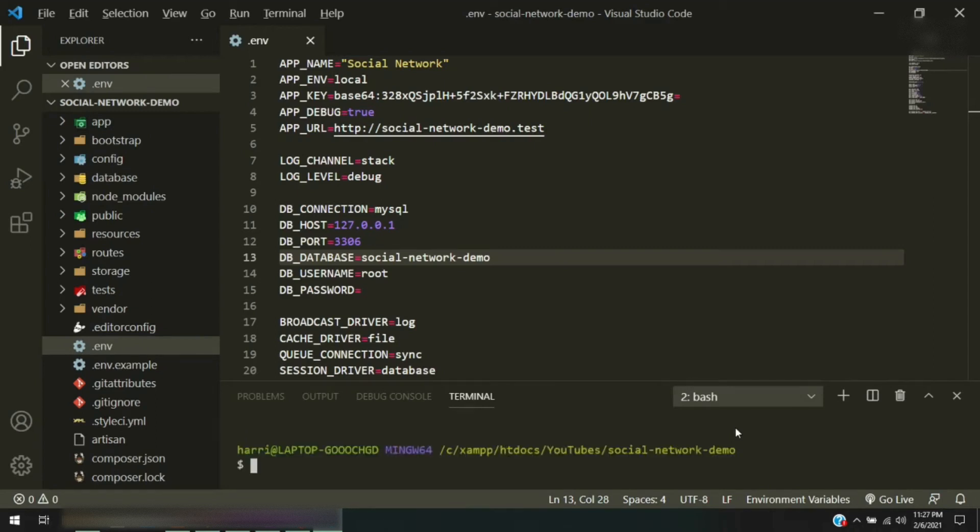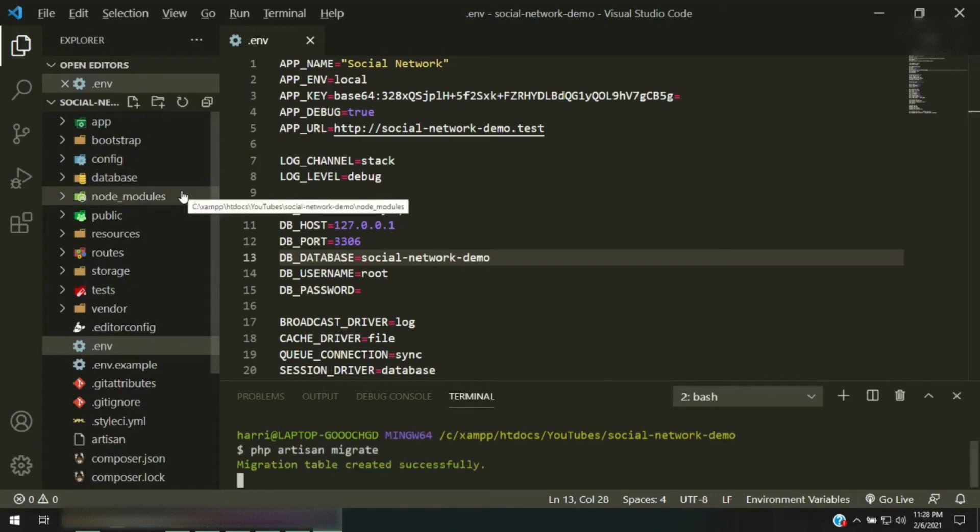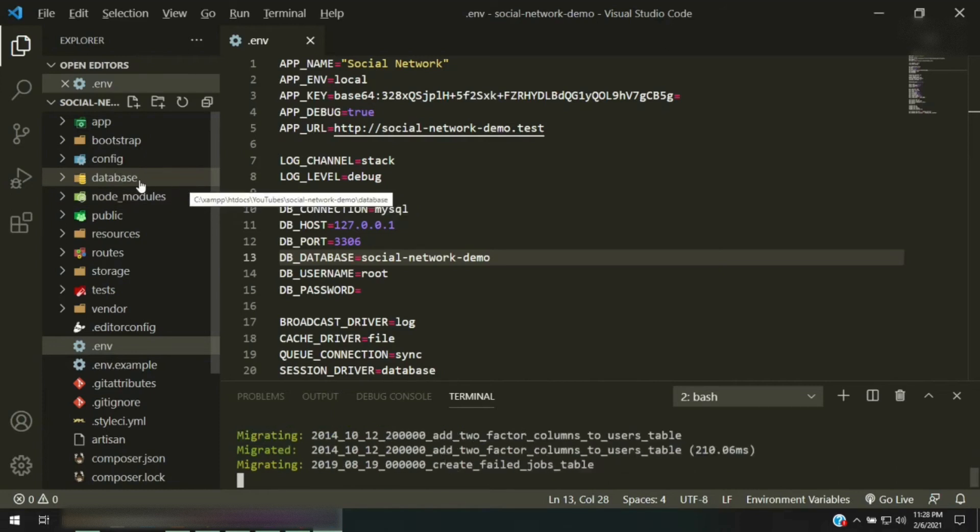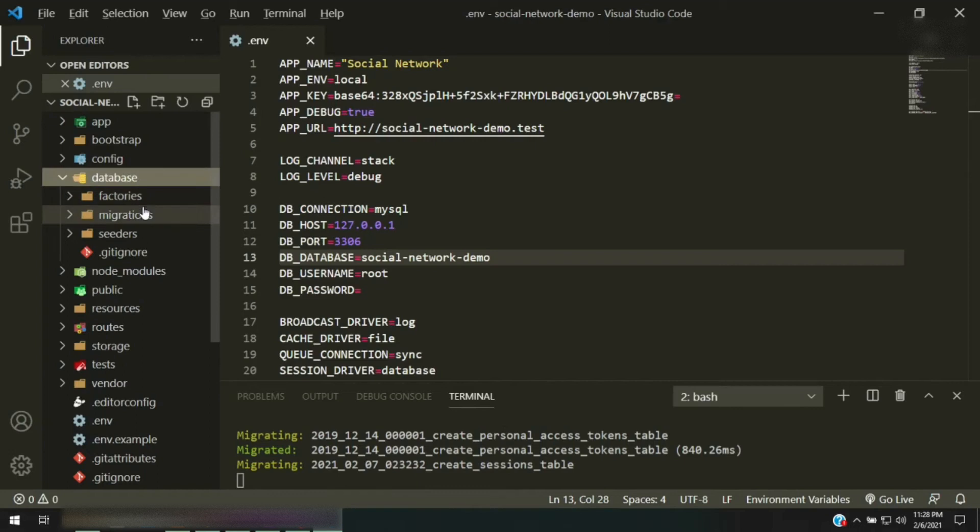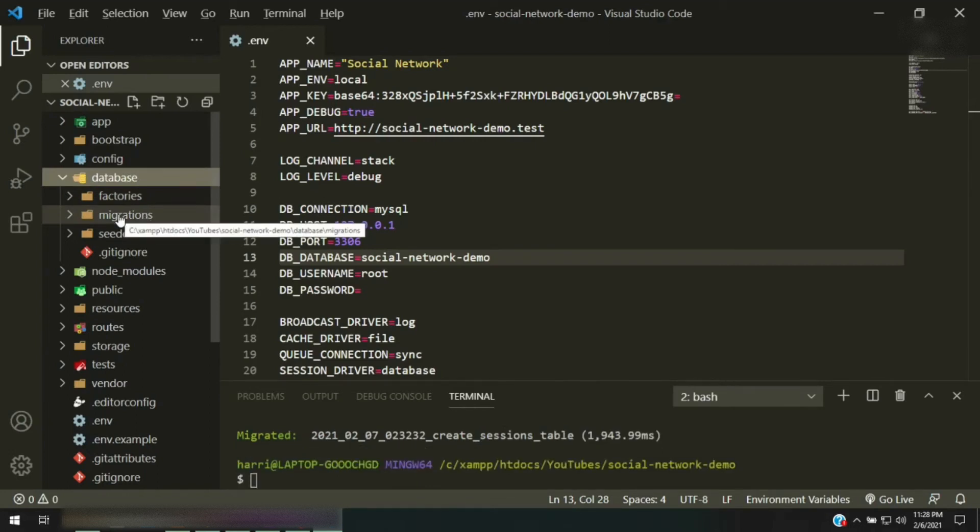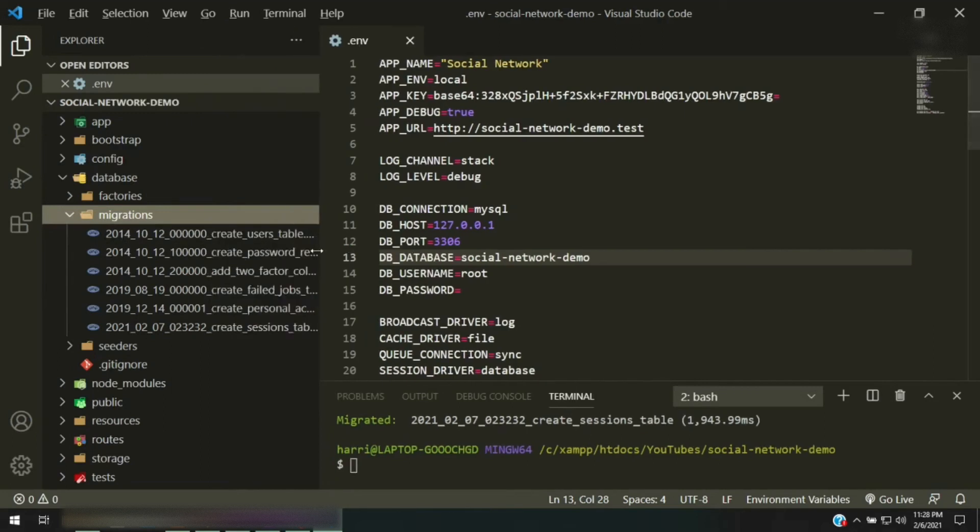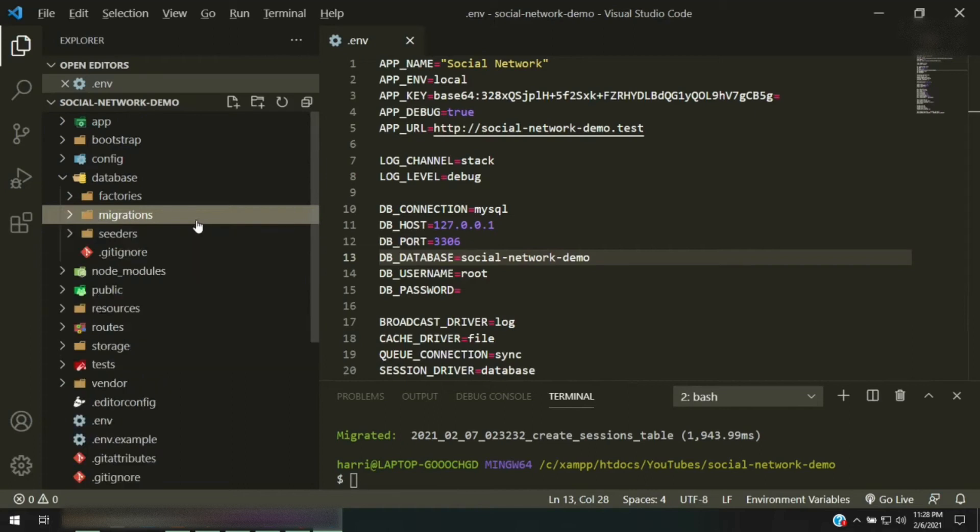So the command for that is php artisan migrate. Okay, press enter. Now if you're curious at all where these migrations are coming from, right over here where you see database, if you open that up that folder, you'll see another one for migrations. And then this is a list of different migrations that came with the installation.